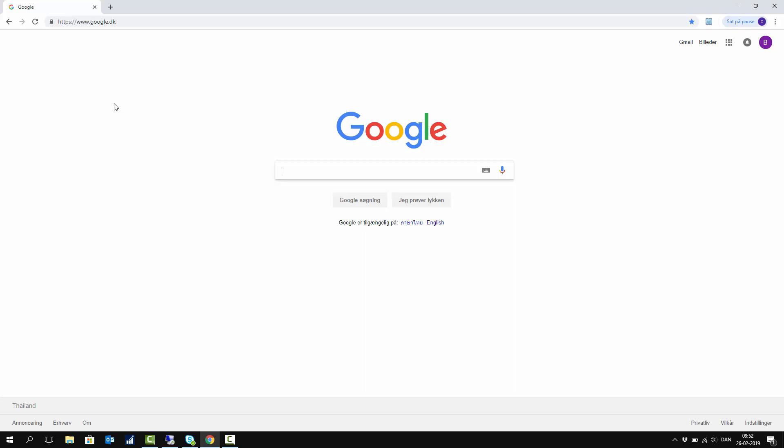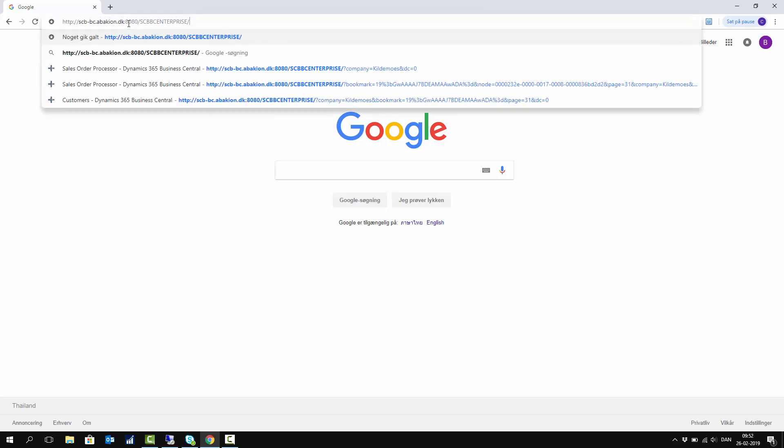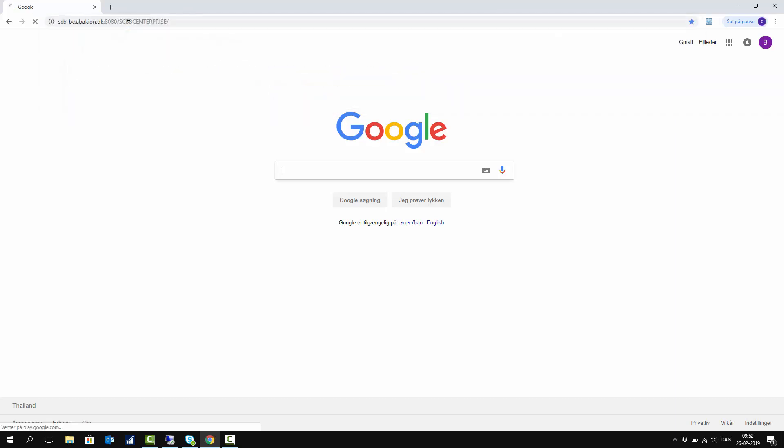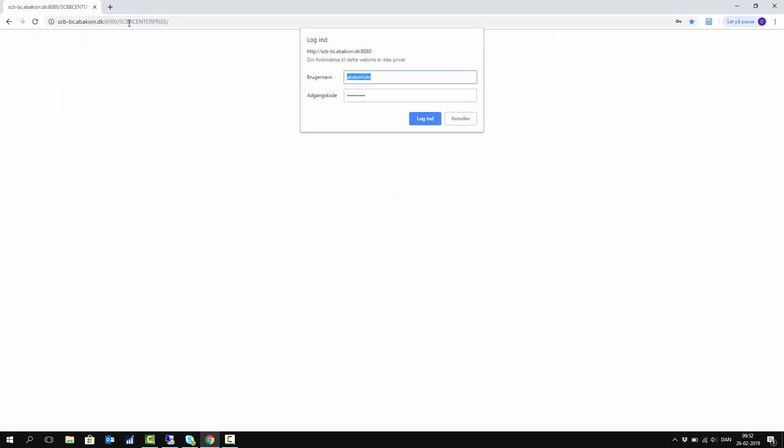In this video, I will show you how to log into Business Central. This is normally done through a browser, so here I have my browser and I will paste the URL that I received from my Business Central partner.